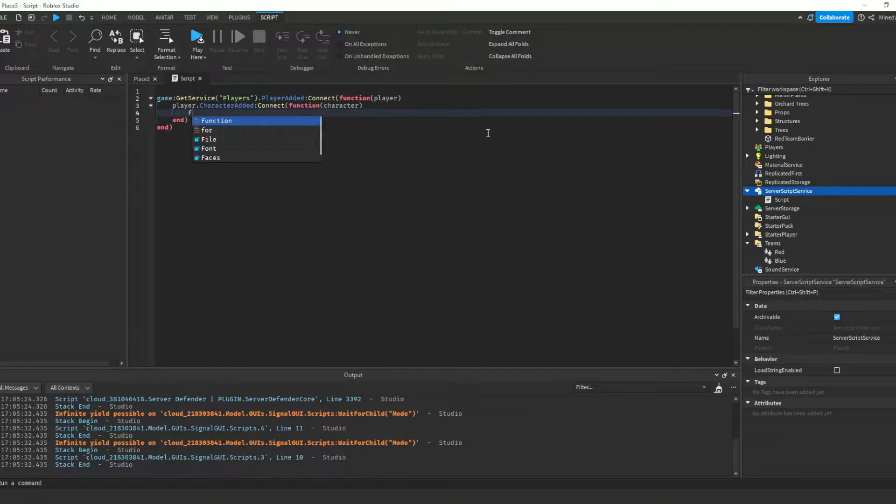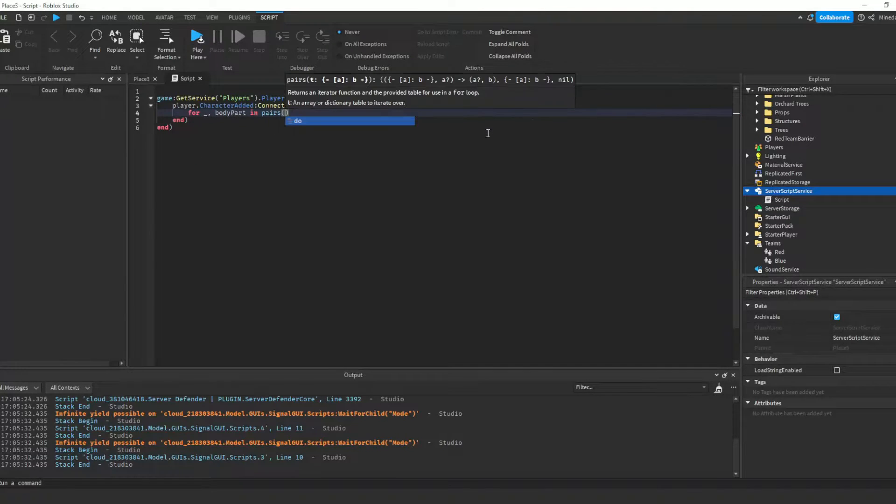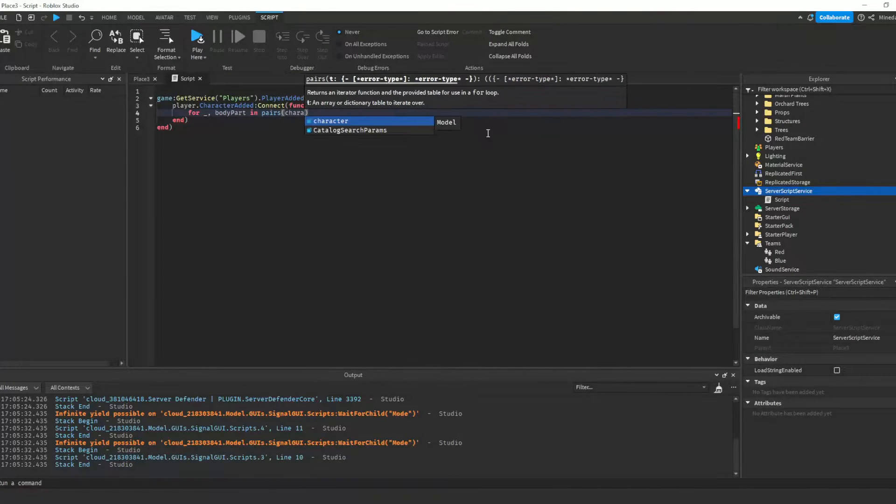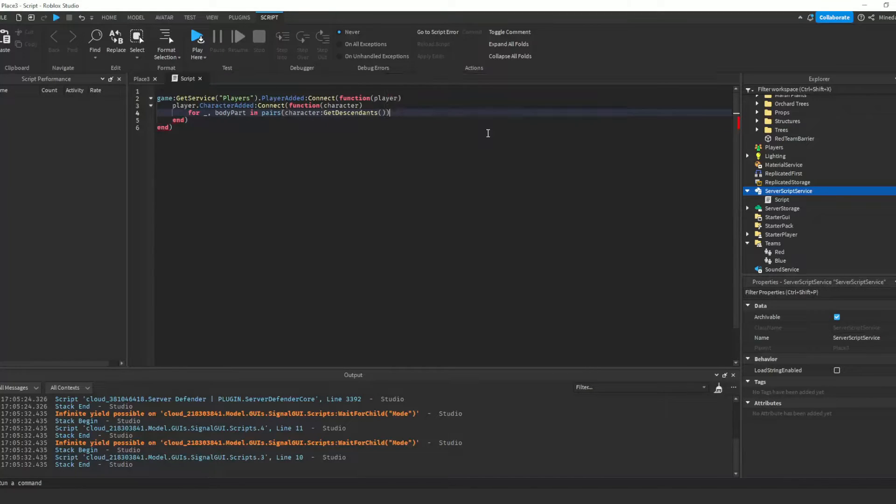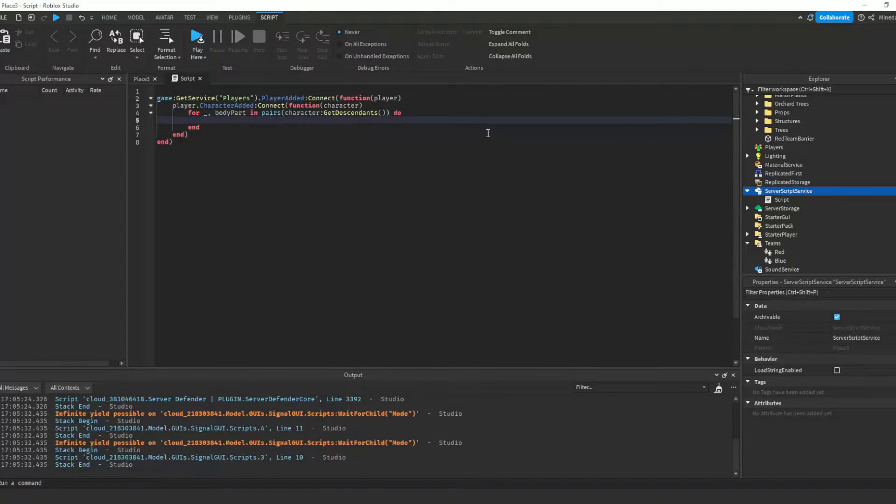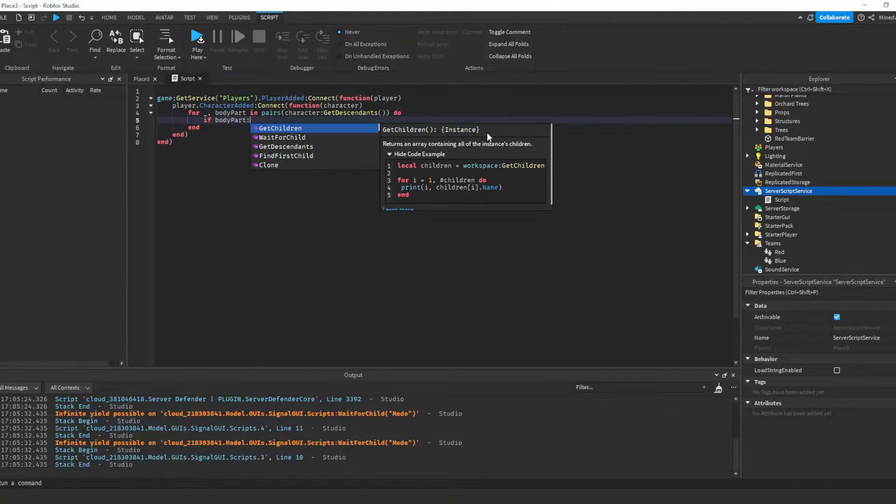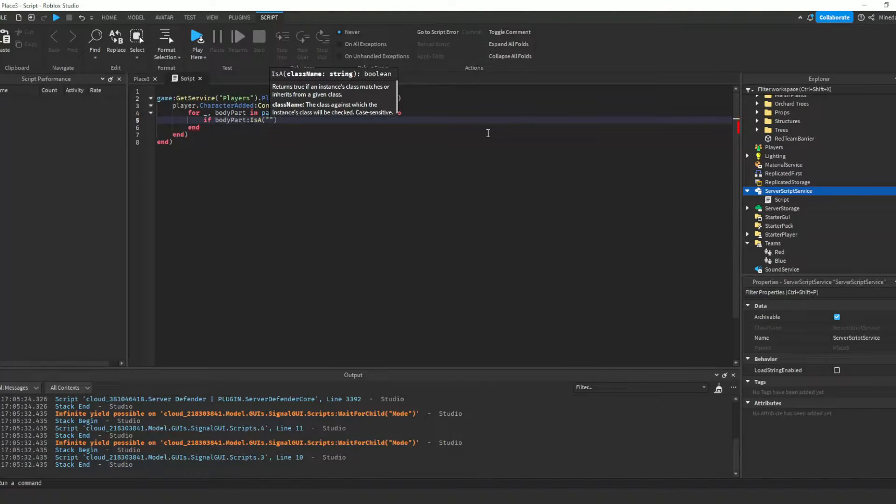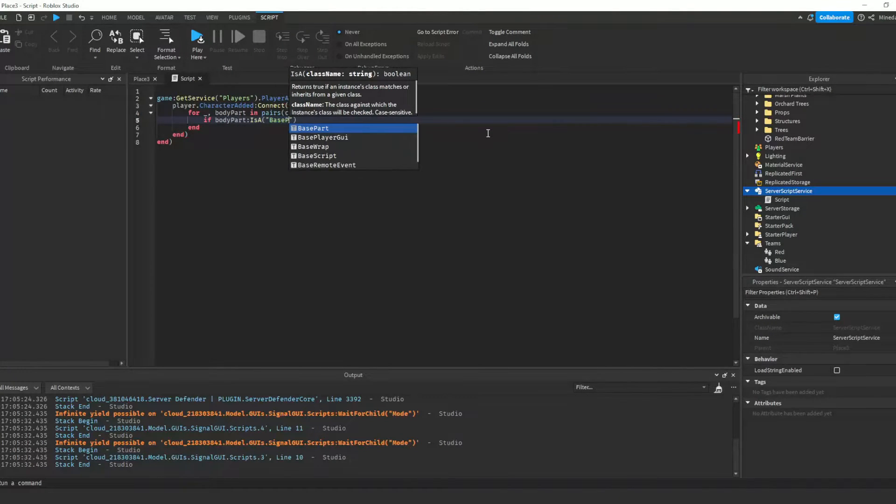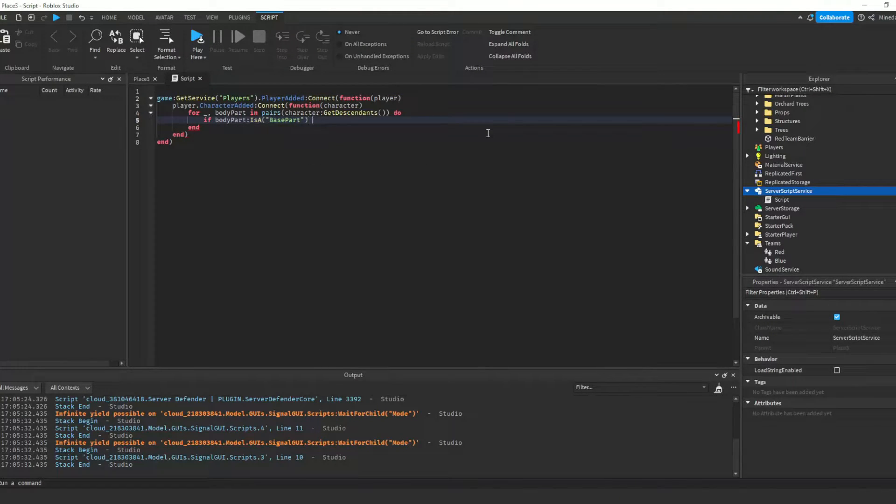We'll loop through each of the character's descendants and check if it is a base part. A base part is capable of collisions and can have a collision group assigned to it. So if that is the case,